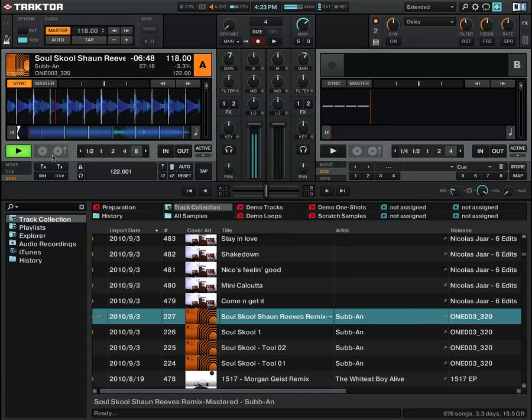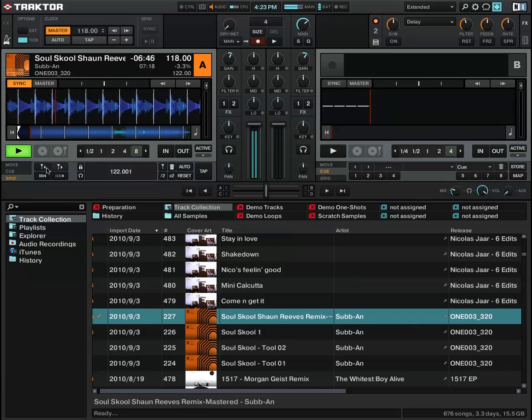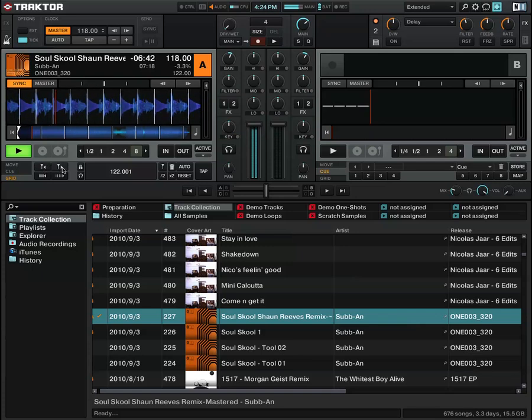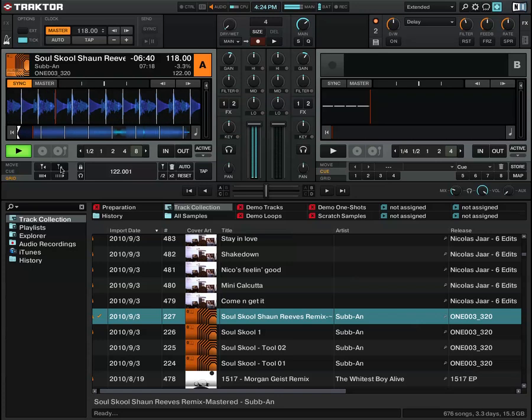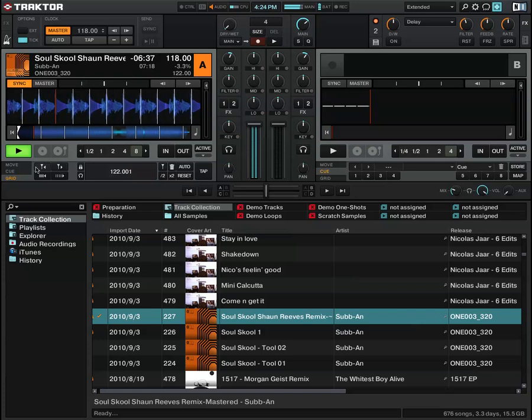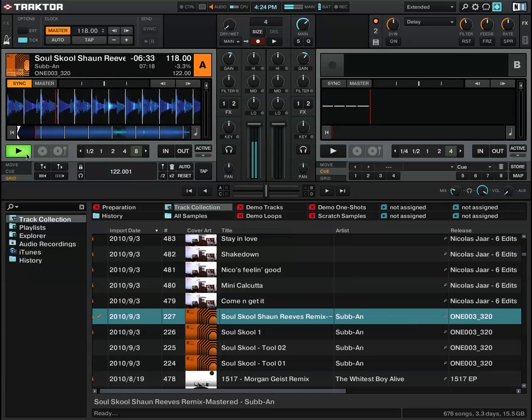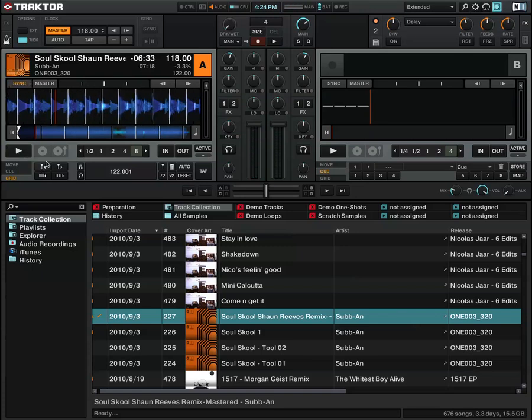What I'd do normally is use these two buttons to the left of deck A underneath to move the grid markers around. You'll hear how the tick changes. It's not quite in time, so you can mess around with those until the tick lines up.